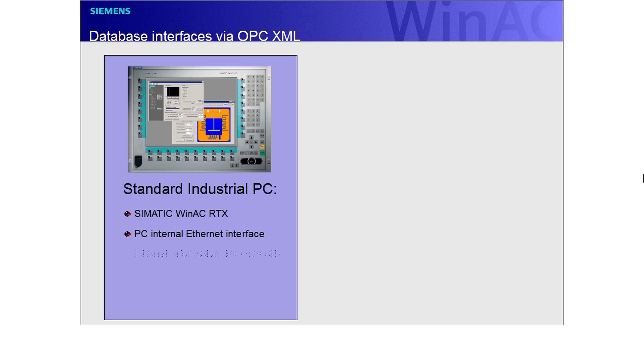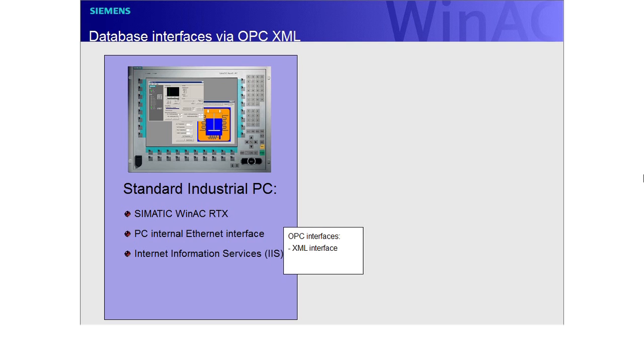The Internet Information Services are part of the Windows operating system and provide access to the XML interface of the SIMATIC NET OPC server. Since SIMATIC NET version 6.1, this interface has existed alongside the OPC data access interface of the OPC server.